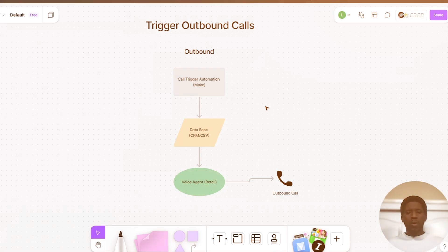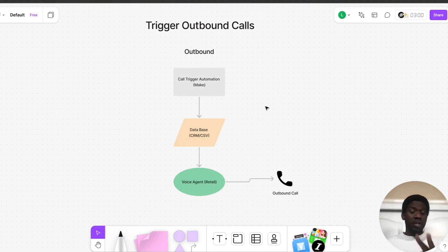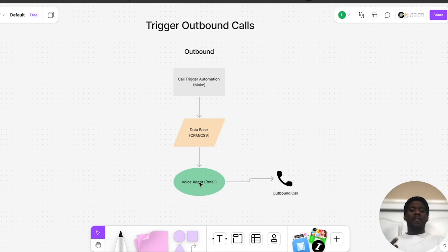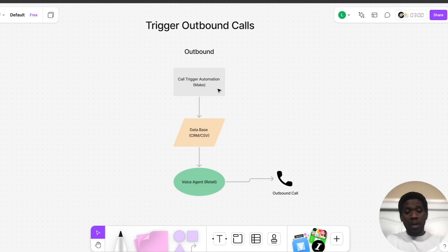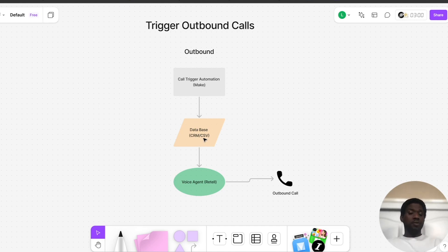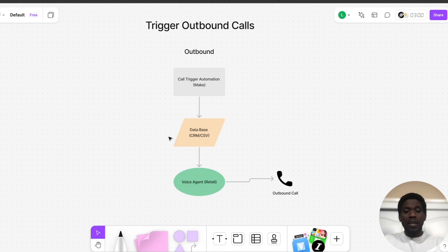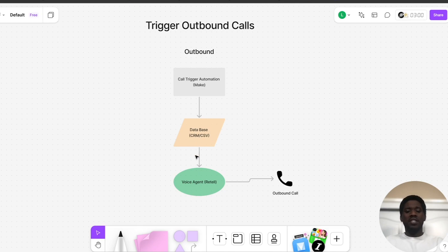Let's start by breaking down how to trigger an outbound call. Triggering outbound calls encompasses three steps: the automation platform, the database, and then the voice agent platform. The automation platform we'll be using in this video is Make along with the database, which will be Google Sheets or CSV. And then for the voice agent, we're building on Retail AI. What happens is the automation platform triggers on some type of time frequency to pull from this database and then make calls based off of the leads pulled from this database.